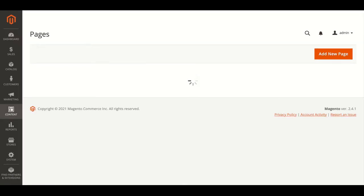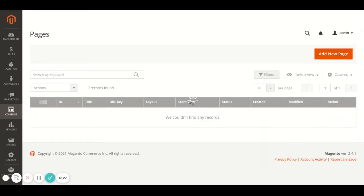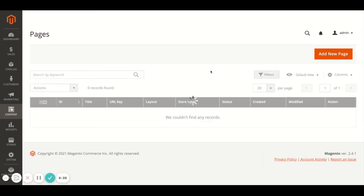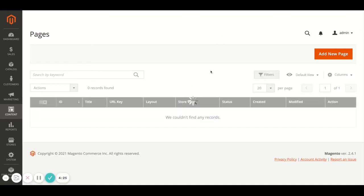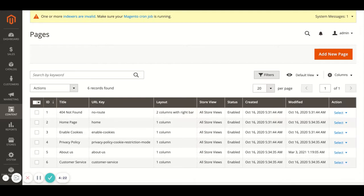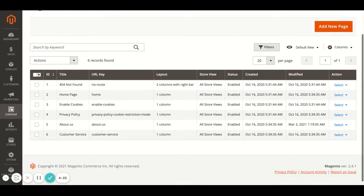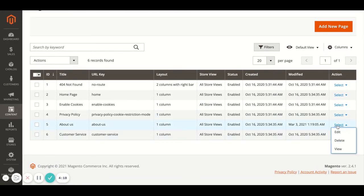In here you'll have a list of the different pages that are on your website. And to edit something like, let's say, the About Us page, you'd go to Select here and Edit.